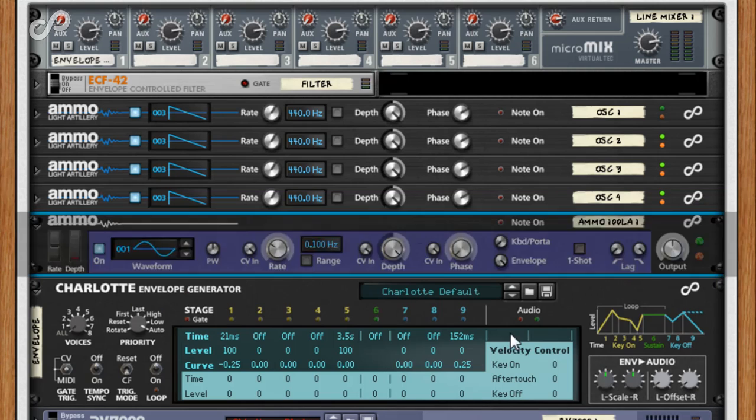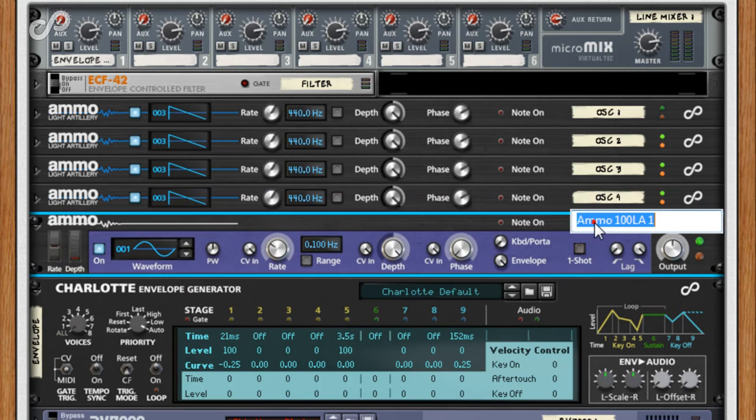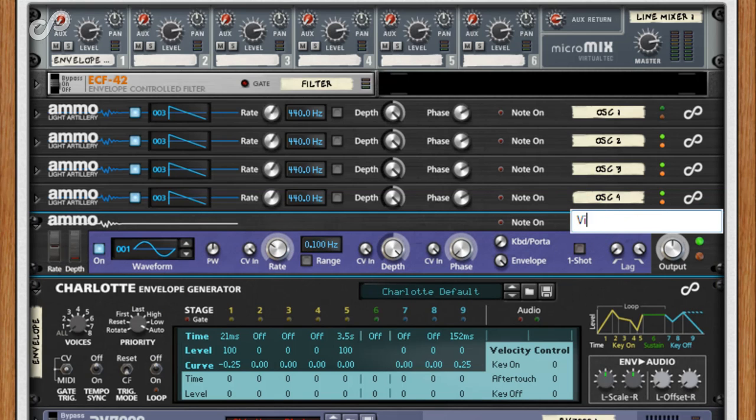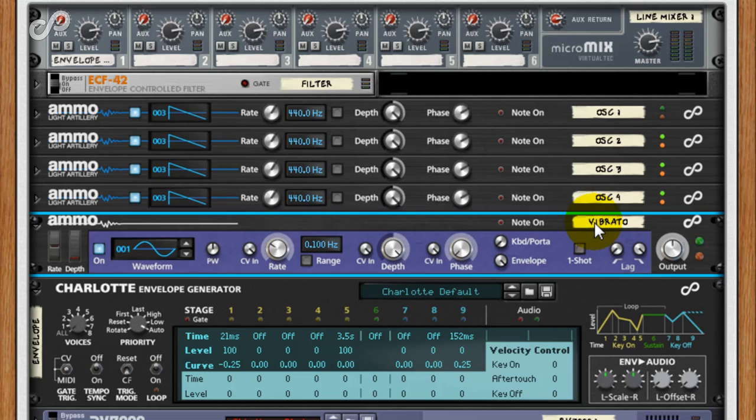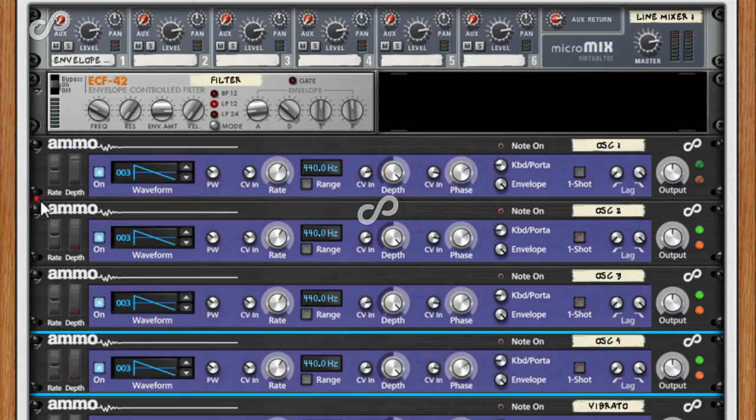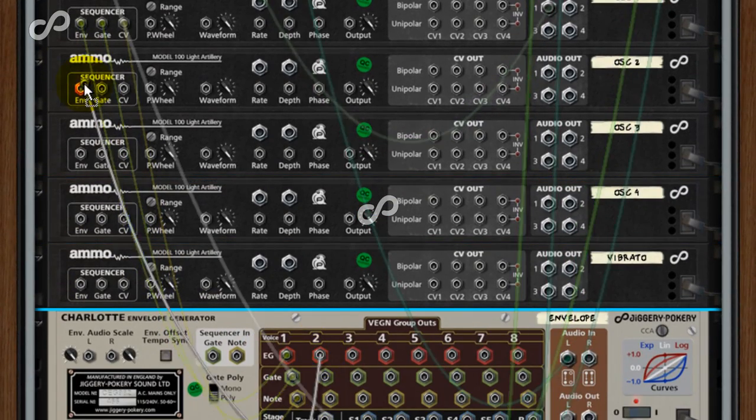And now I'll create a whole new one that I'll call vibrato. Connect up additional Charlotte vegans to them.